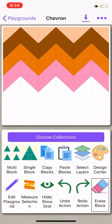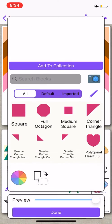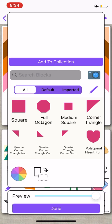To begin, I'm going to go into the design center, and because I'm making a chevron quilt, I'm going to be using corner triangle.